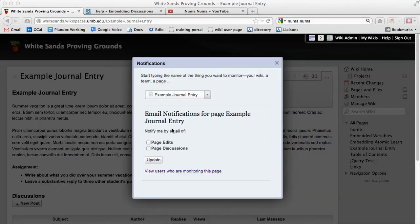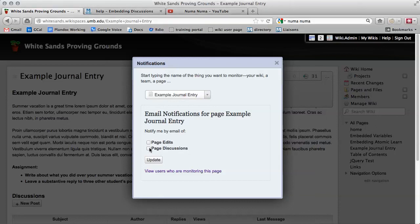From here you have the option to be notified when anyone has a page or when anyone posts a discussion. You want the latter, page discussion, and click update.